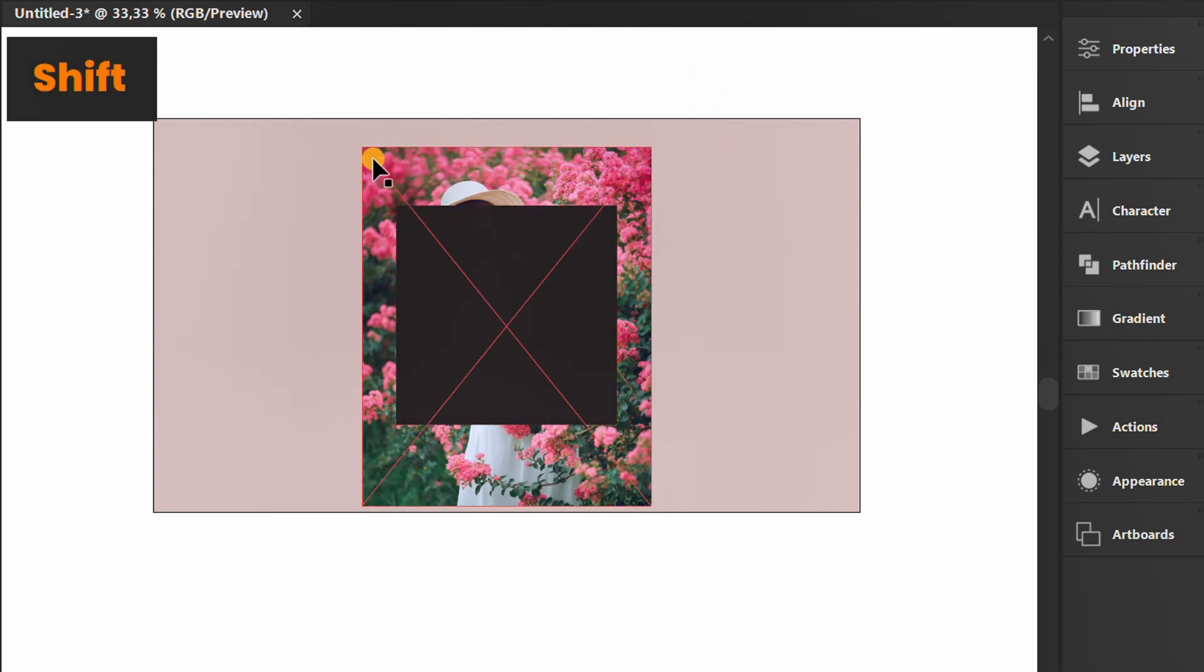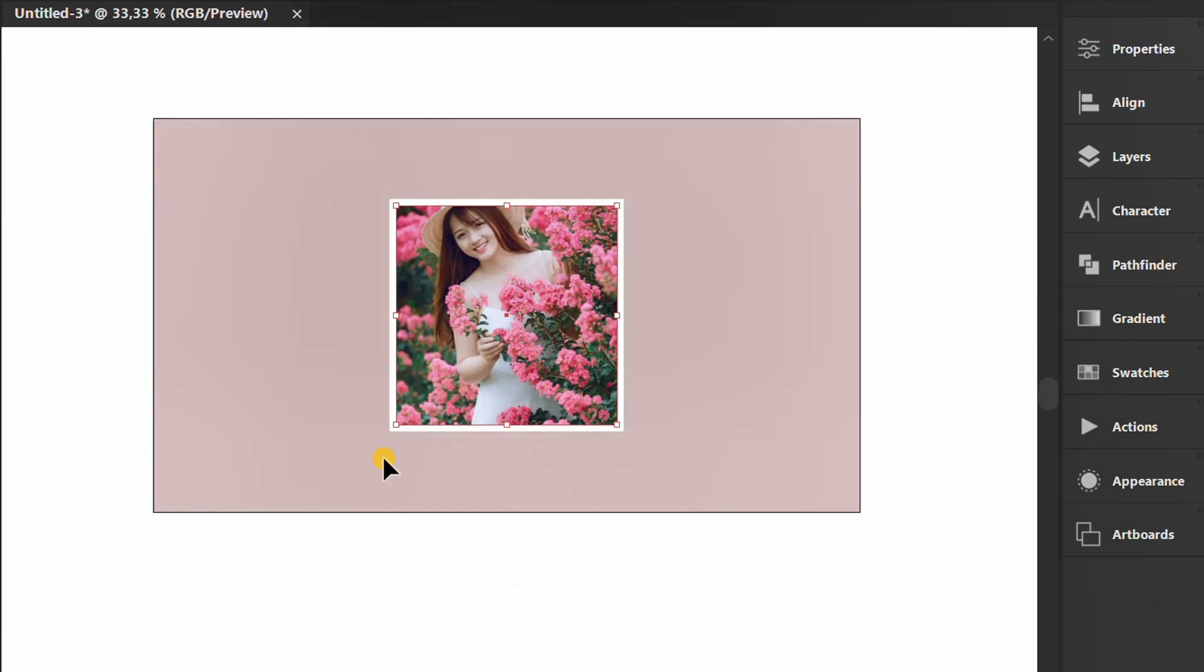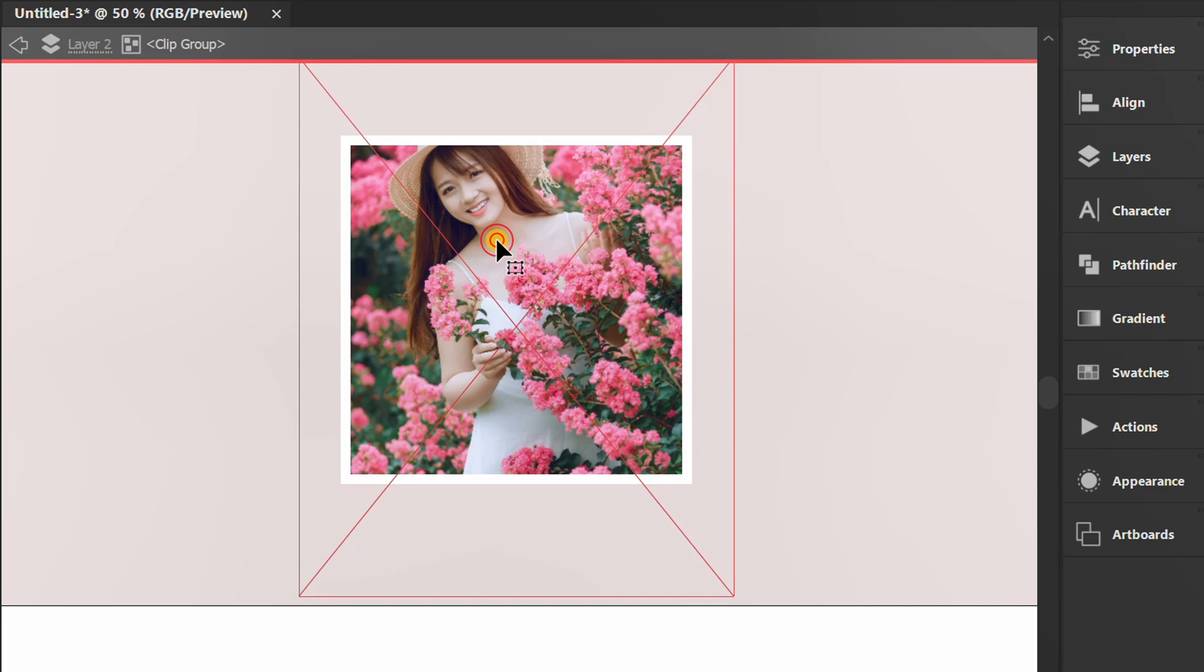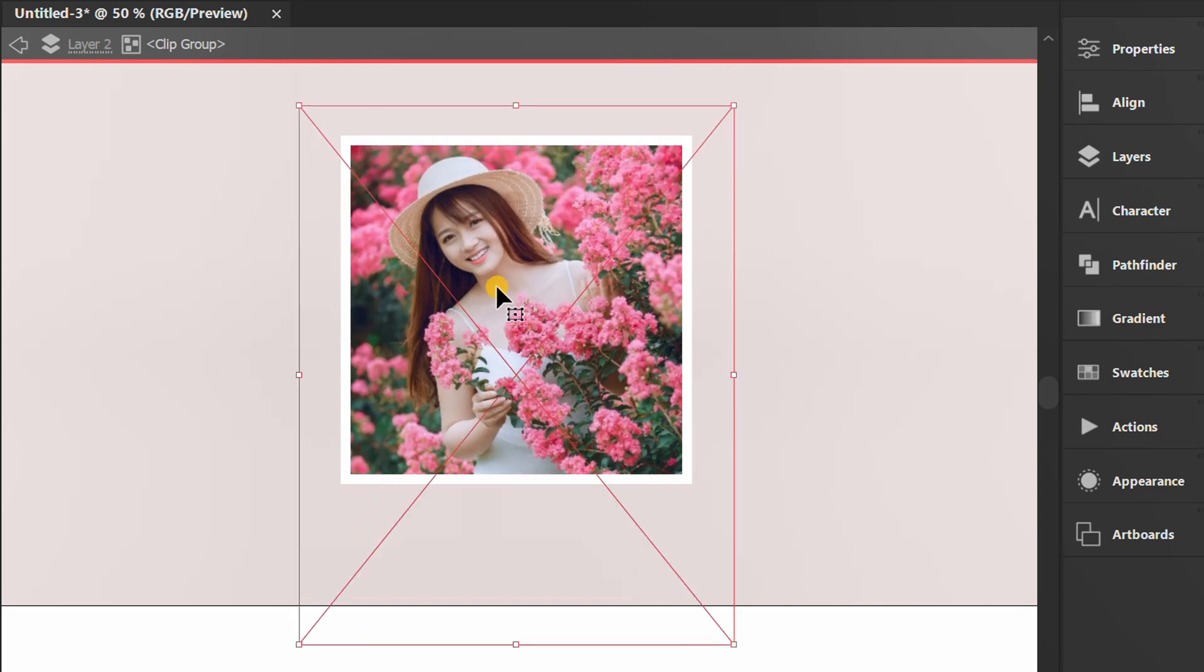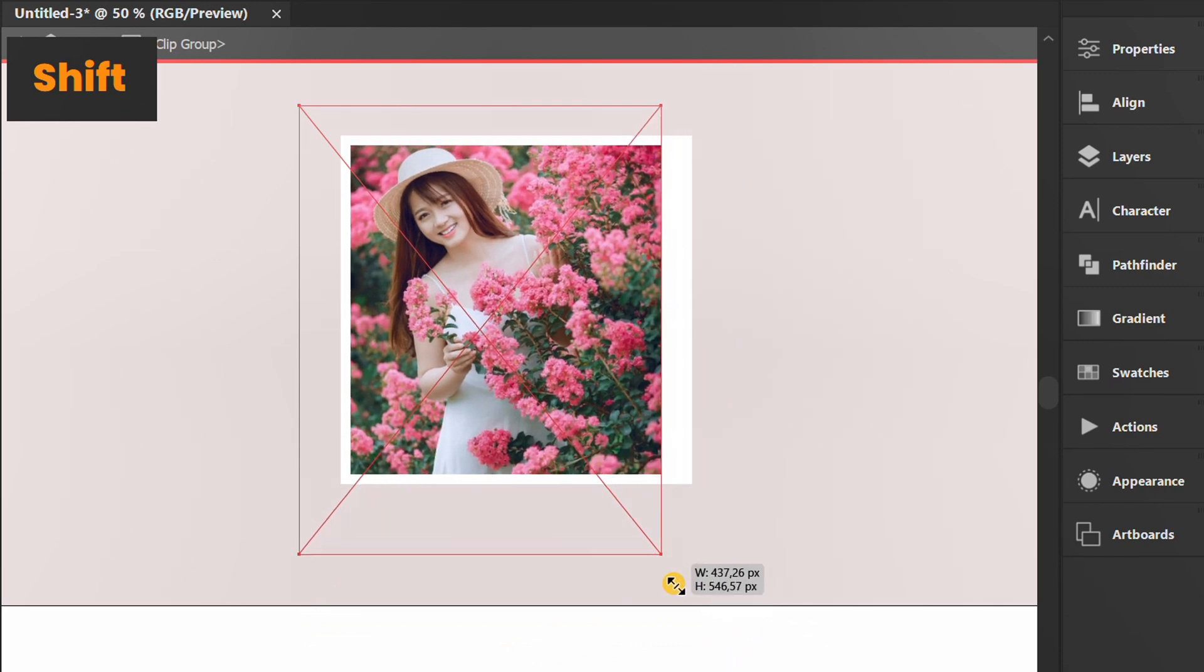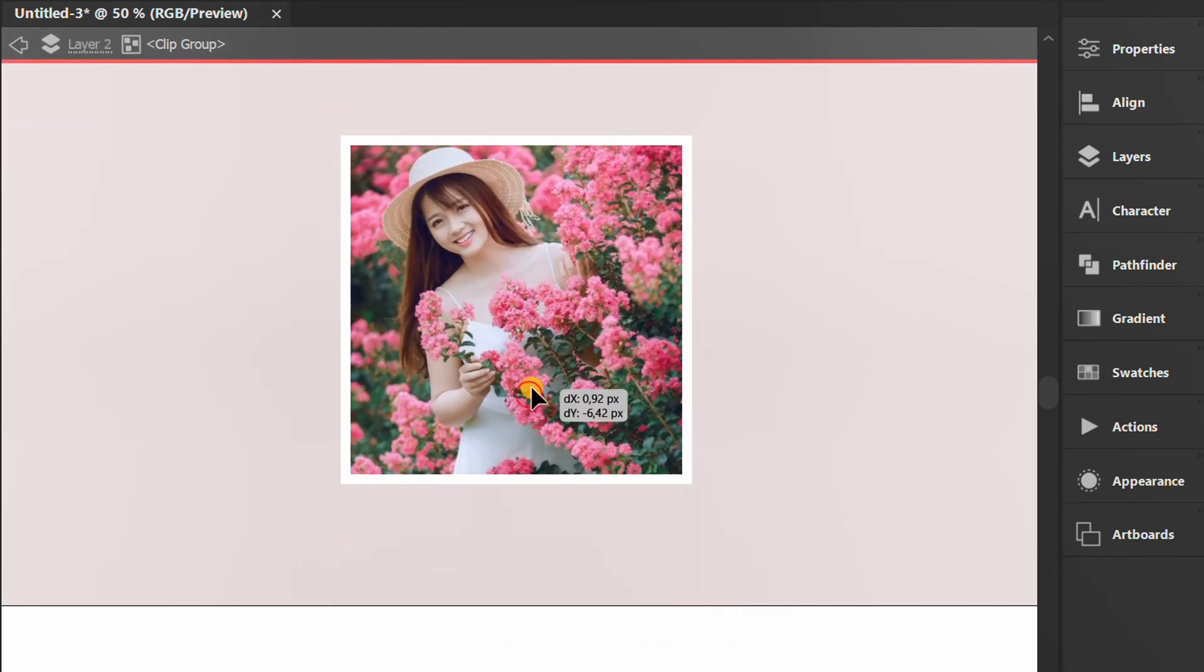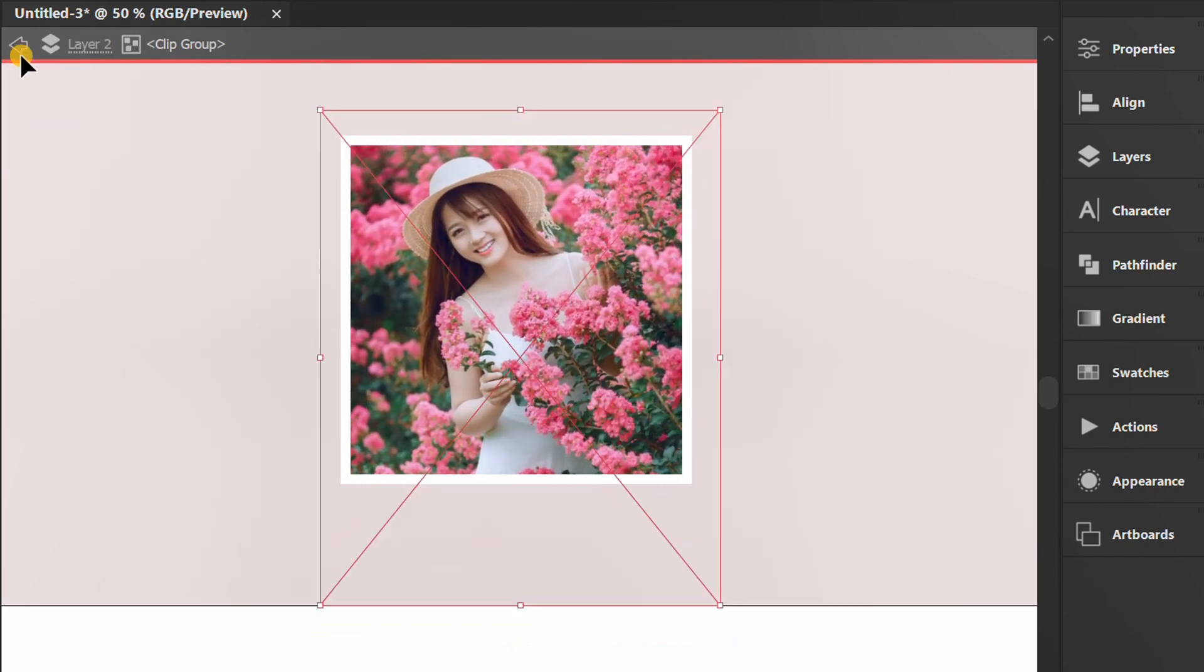Hold Shift, then select the image and shape. Right-click and create a clipping mask. Double-click to correct the image position. Click here to close.